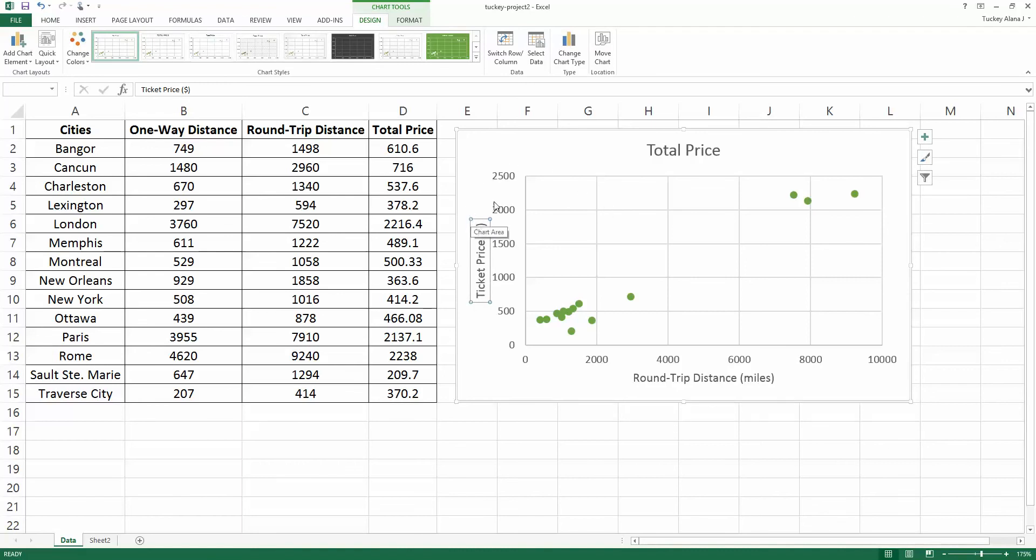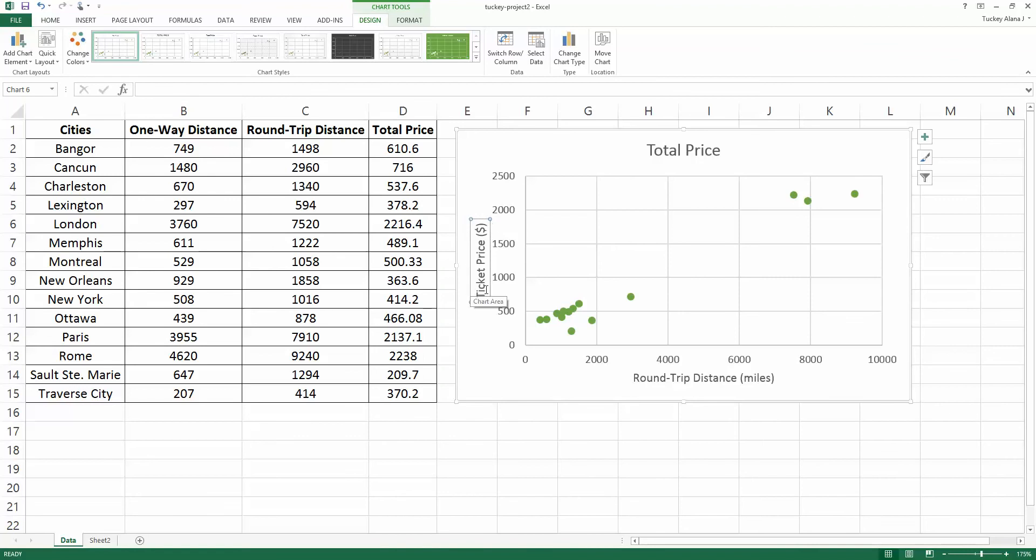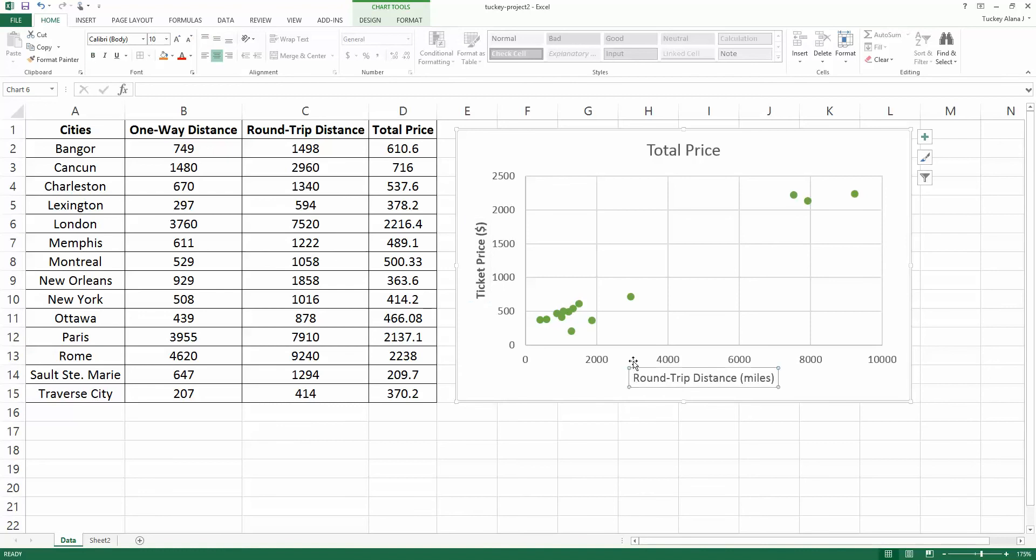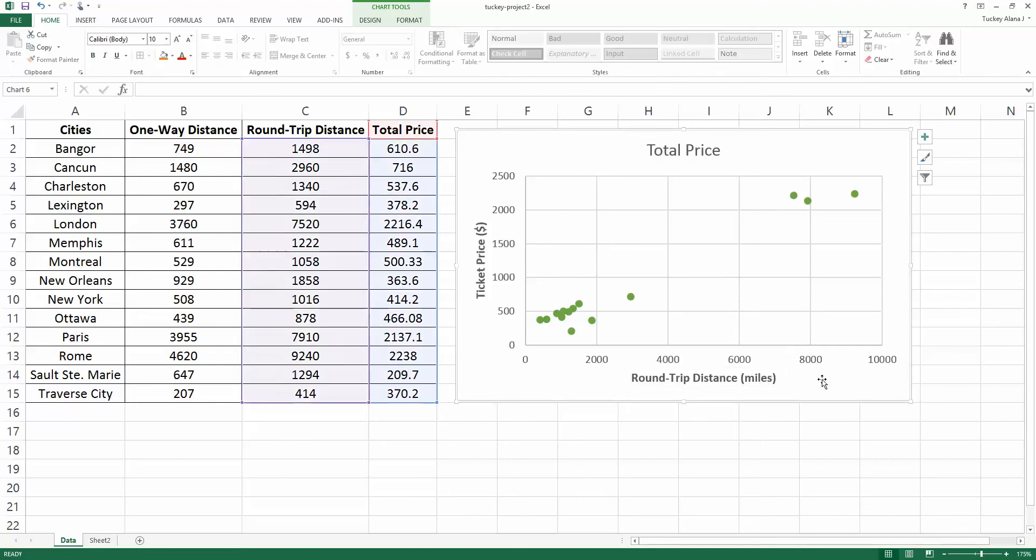Now I want these two titles to be bold so I'm going to click on them, select it, and you can see that it has a selection box. Then I can go to the home screen or home ribbon and click B for bold and it makes it bold. Now I'll do it to the other one, click on it, control B or bold right here will make it bold.